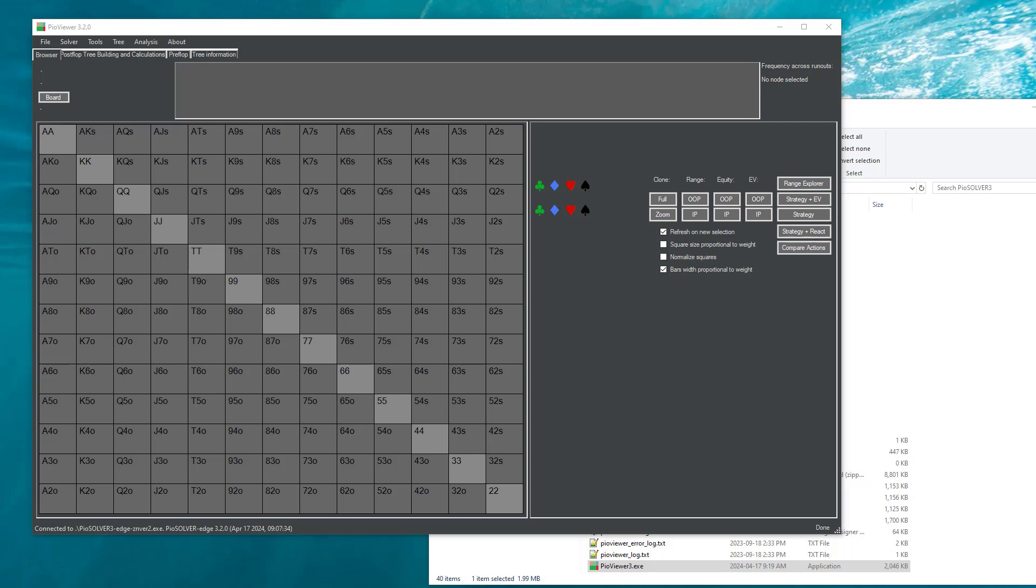Hello everyone and welcome to the new video. Today I would like to show you the new feature of PySolver 3.2 called Subtree Distributor, which is a feature to automate the creation and browsing of subtrees.